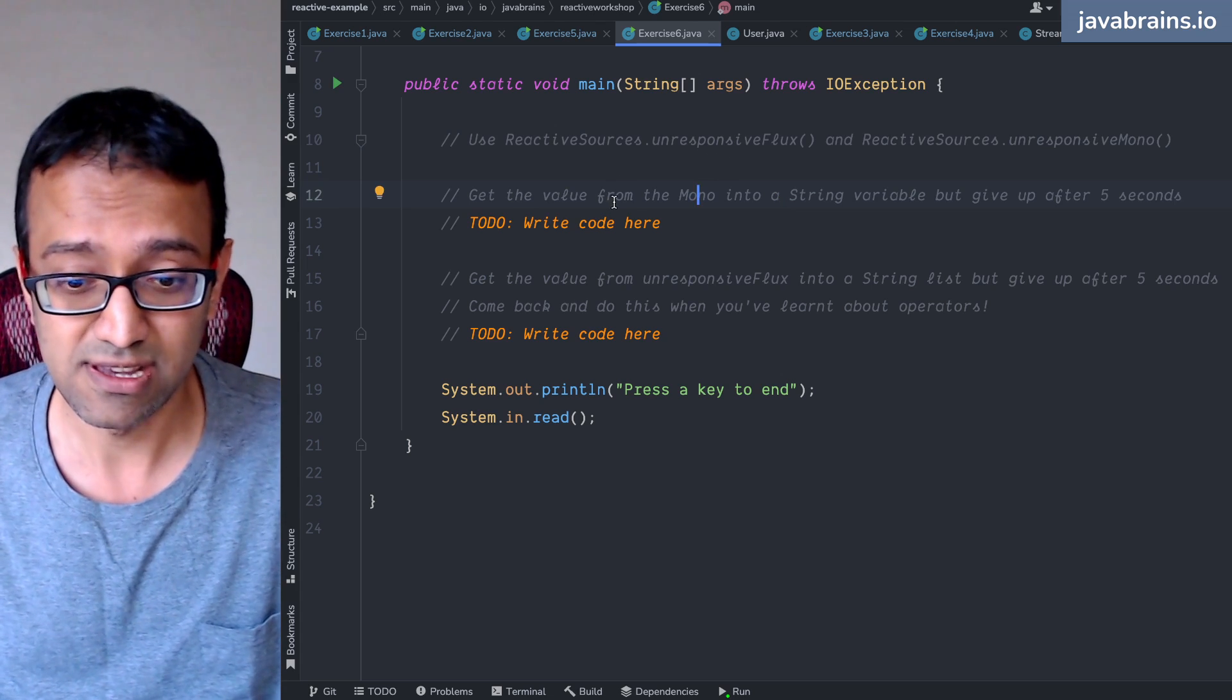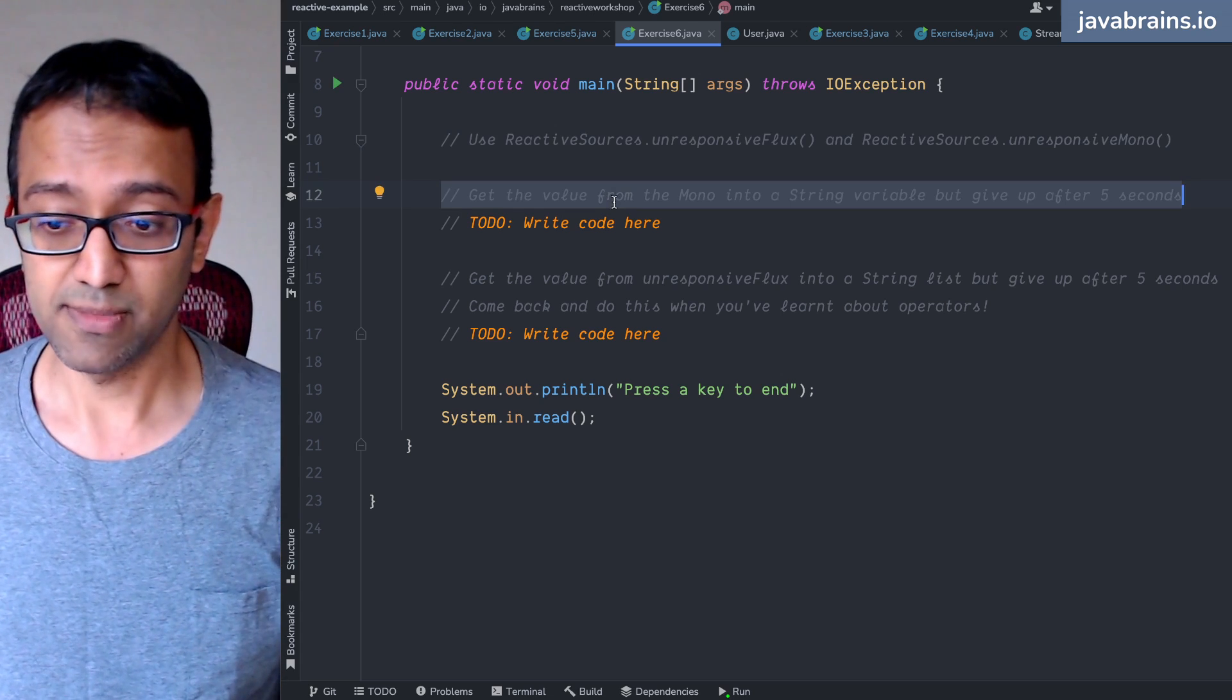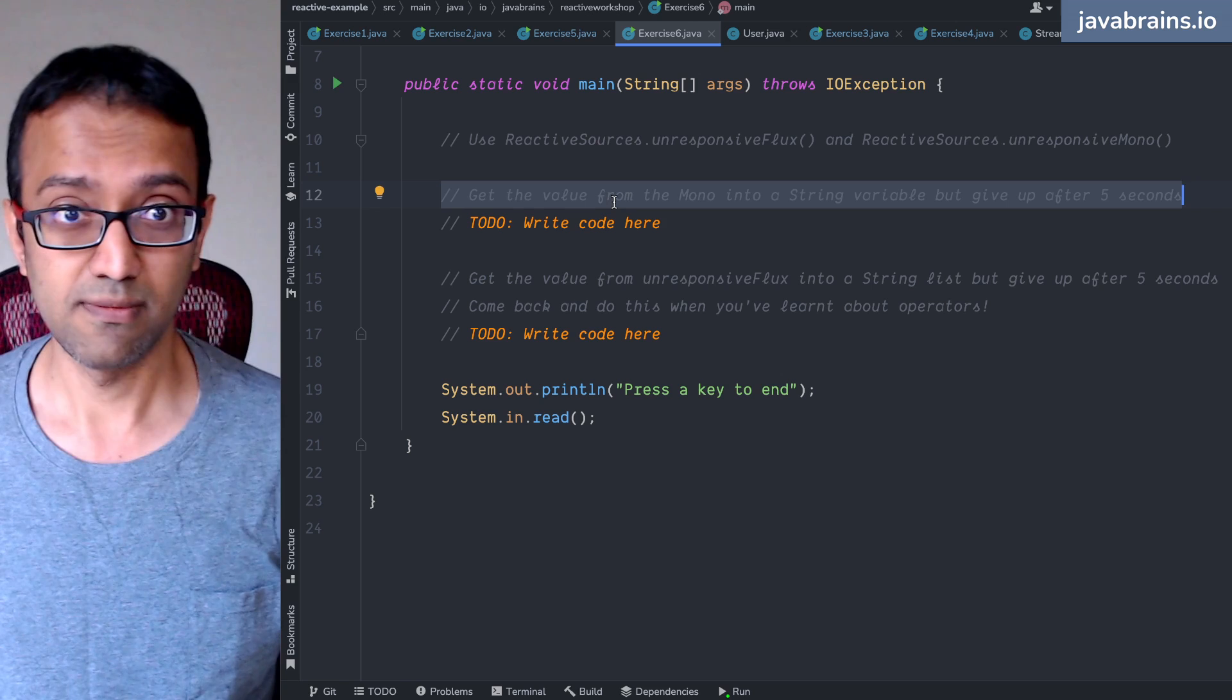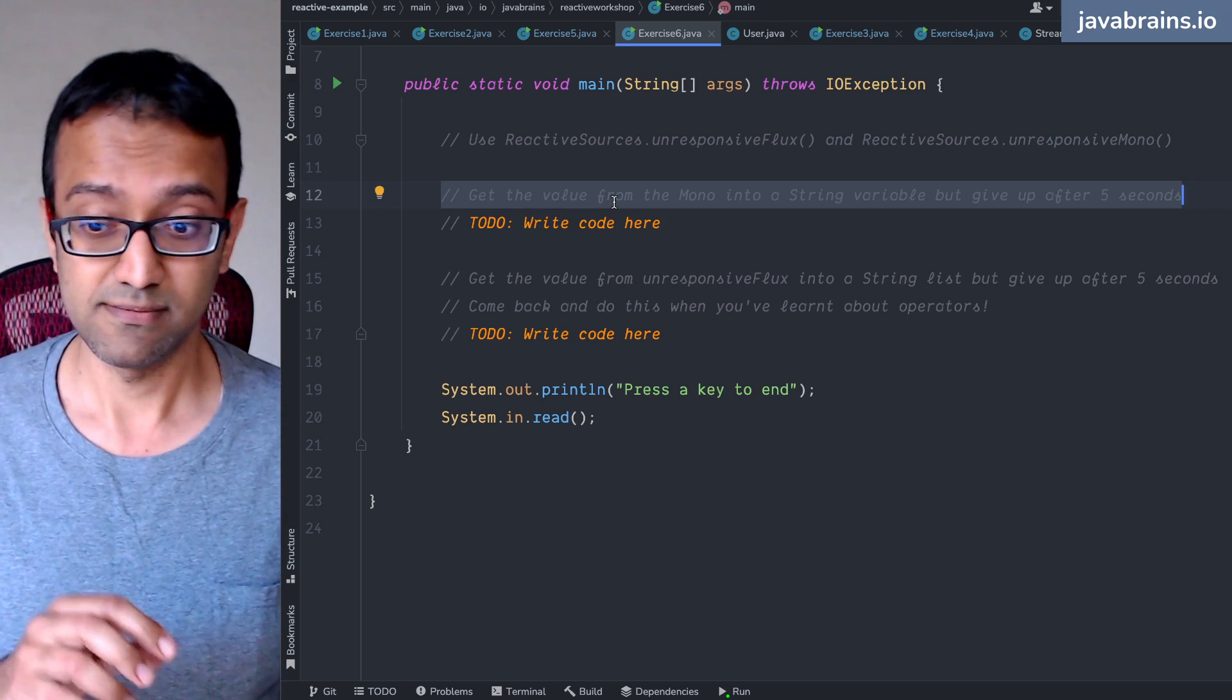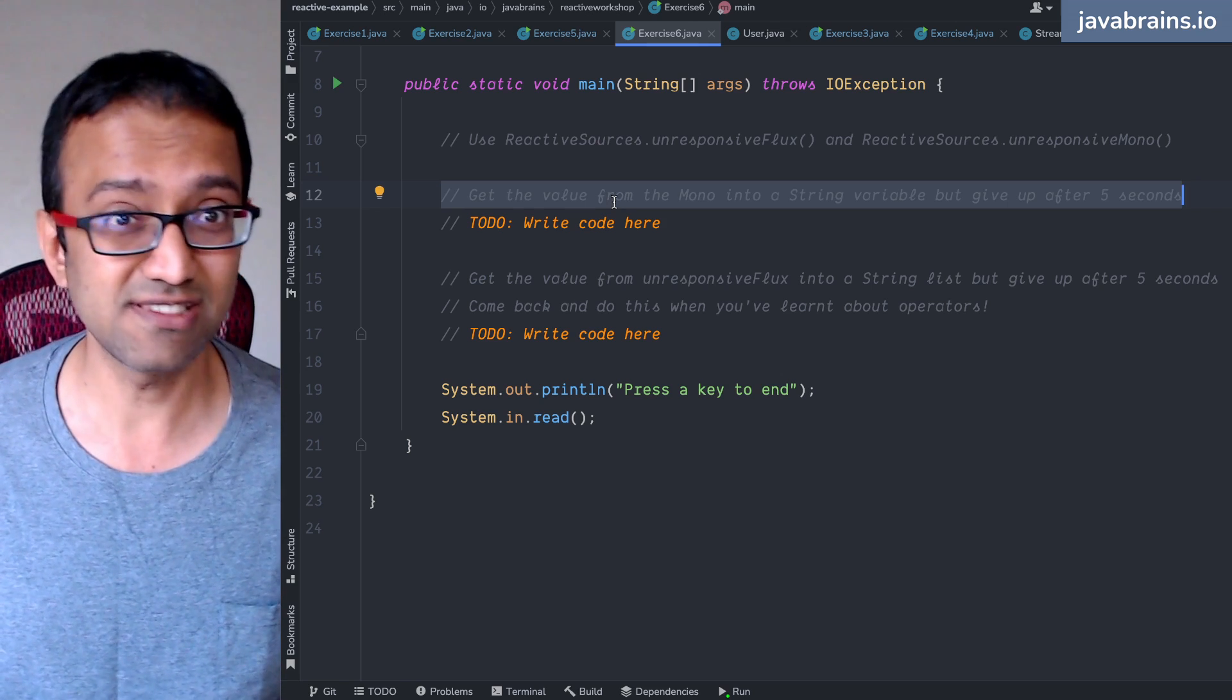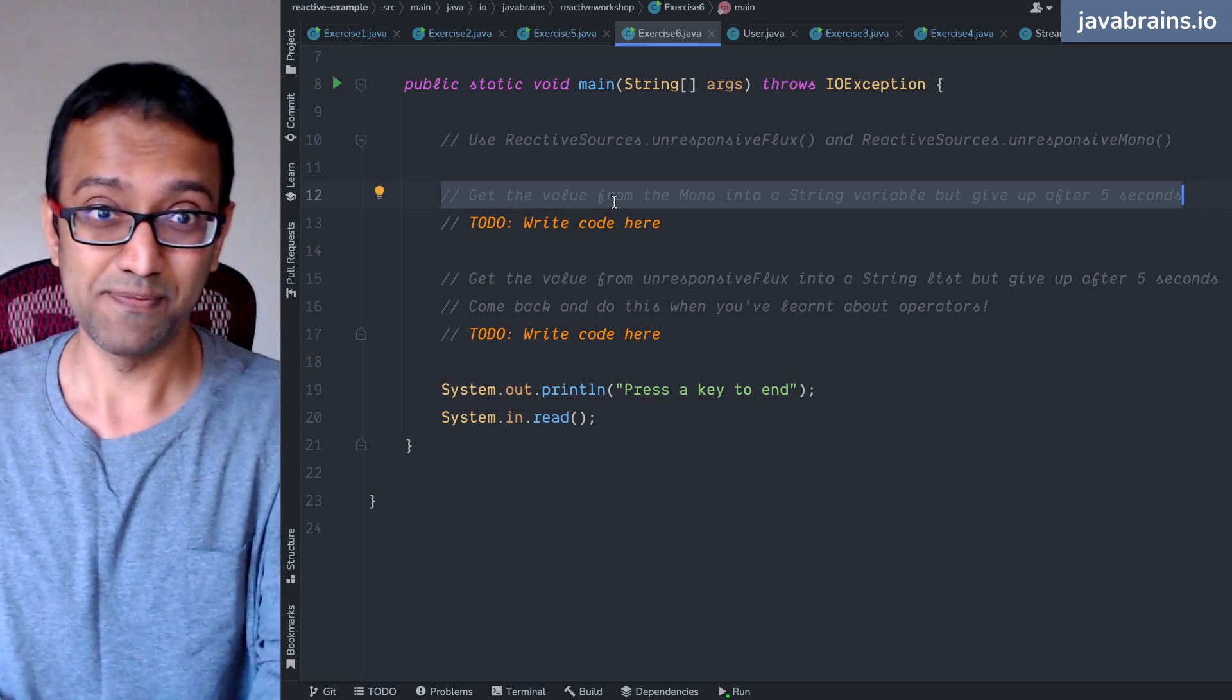Now, what you want to do is get the value from the mono into a string variable, but wait for five seconds. After five seconds, just give up.